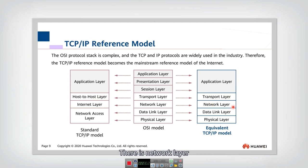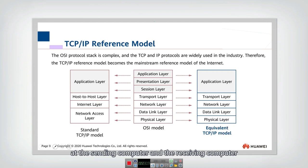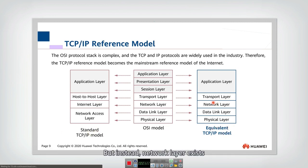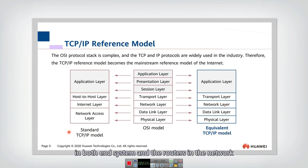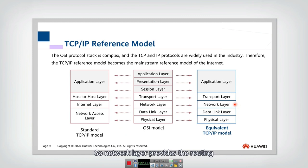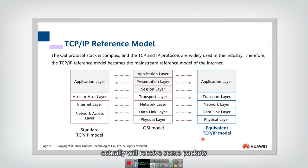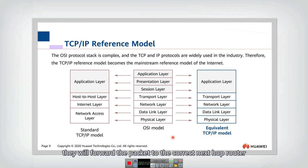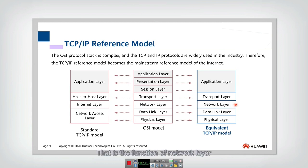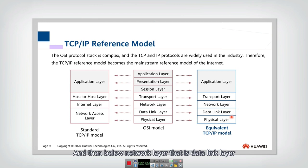Below the transport layer is the network layer. The transport layer only exists at the sending and receiving computers, but the network layer exists in both end systems and the routers in the network. The network layer provides routing — selecting the best path for data to be transmitted. Each router's network layer receives packets and, according to the destination, forwards them to the correct next-hop router.